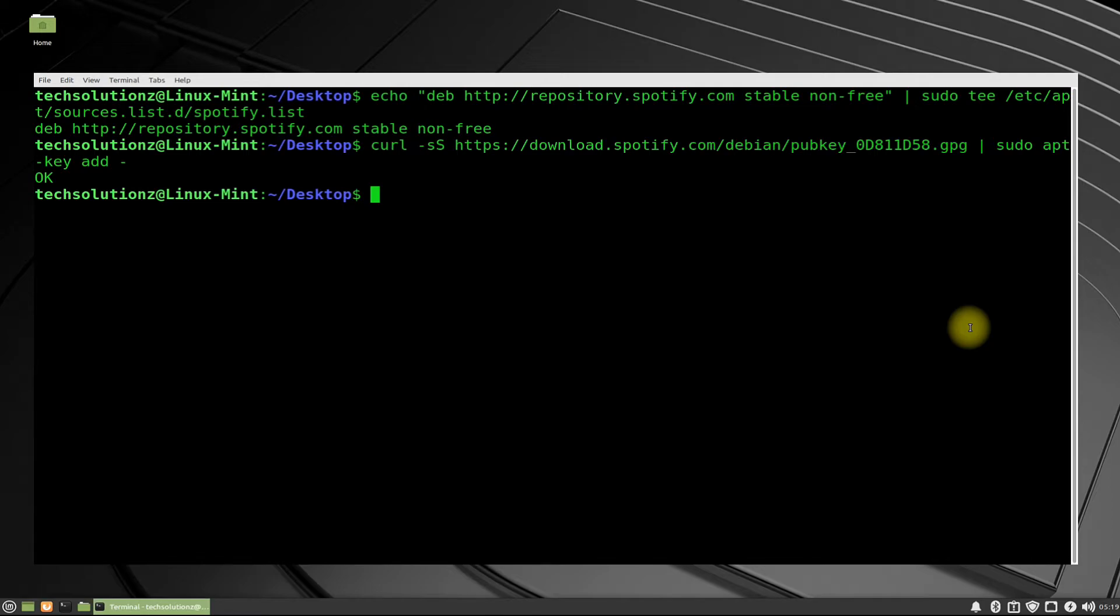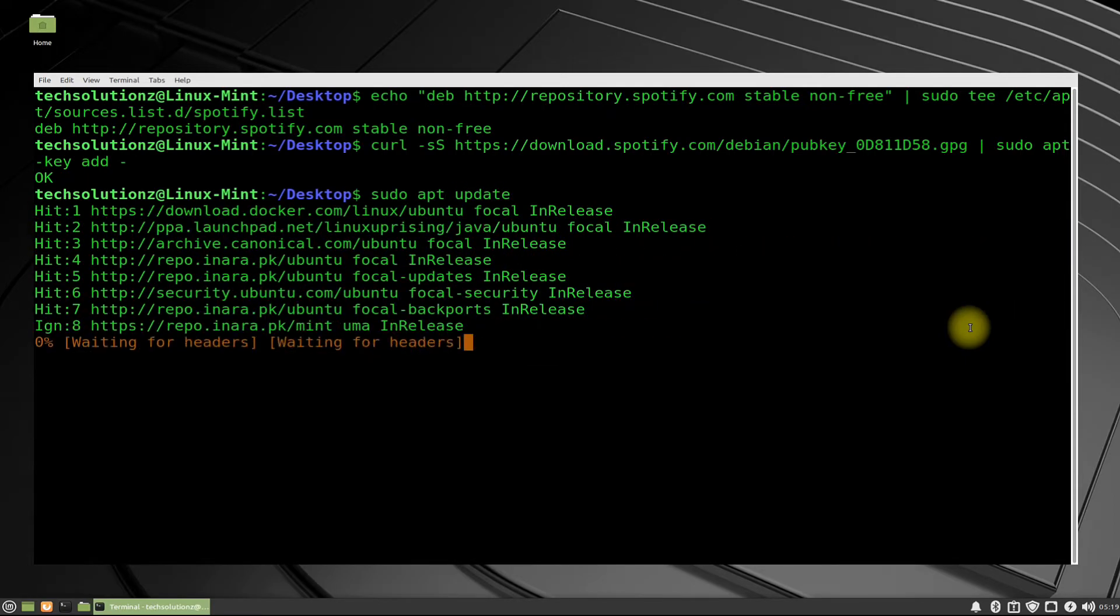Now once again update your Linux Mint 20.2 using apt update to update your newly added Spotify sources.